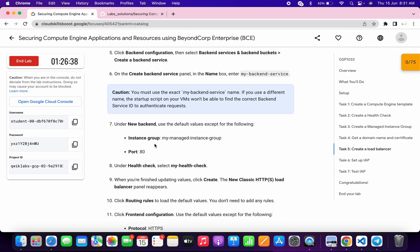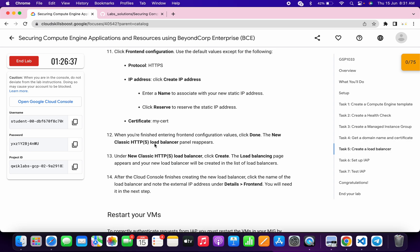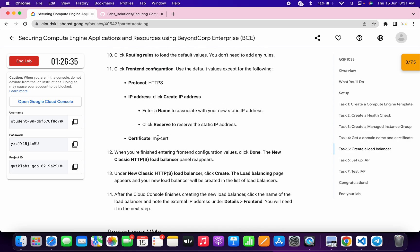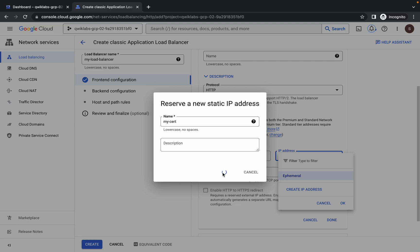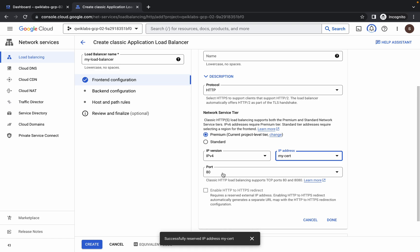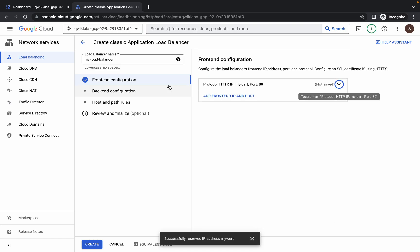For the name, scroll down and from point number 11 copy that name and paste it here. Then click on 'Reserve,' wait a second, and click on 'Continue.' You are now done with the front-end configuration.